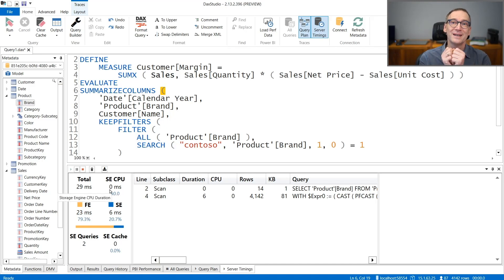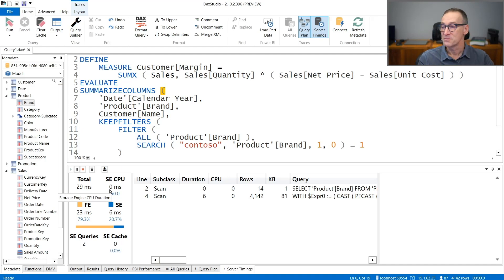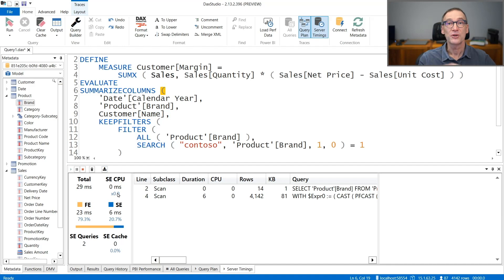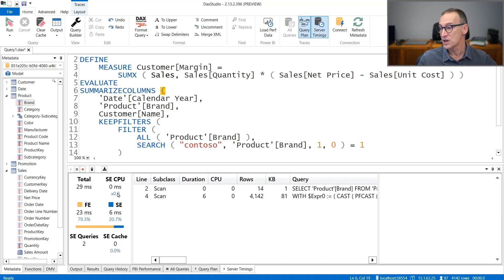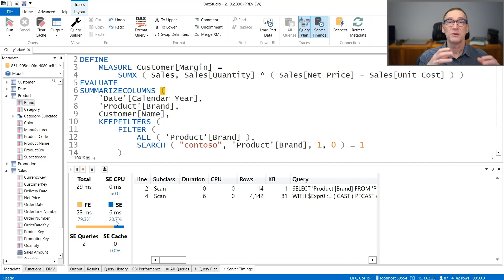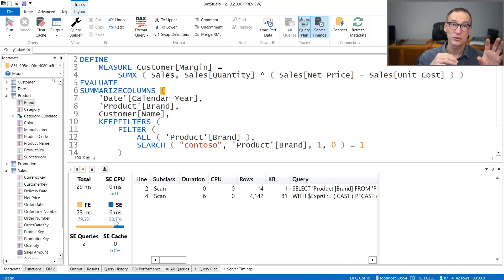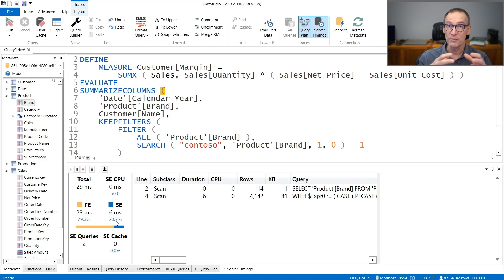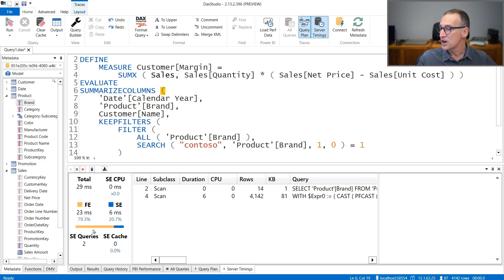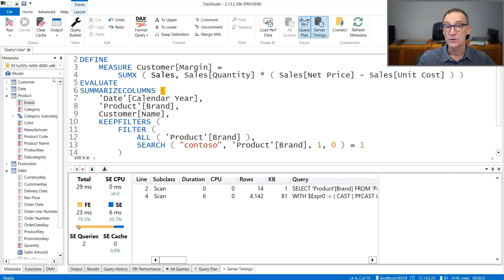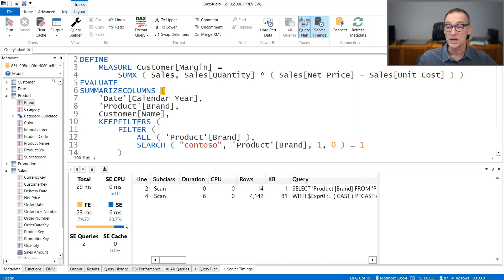Now, with such a tiny amount, you don't see any difference, but storage engine CPU is the total amount of CPU usage, where this is the storage engine time. If you have 10 cores, the time might be one-tenth of the total storage engine CPU because of parallelism, of course. This chart, yellow and blue, show the percentage of time spent in formula engine against the percentage of time spent in storage engine.